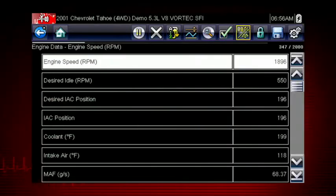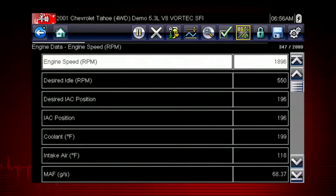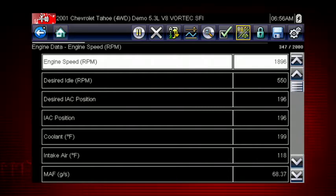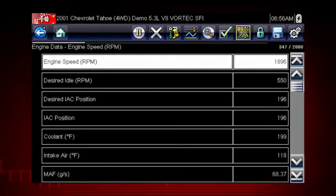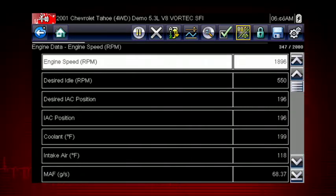Live data parameters are some of the most valuable clues to help track down a vehicle fault. Live data is one form of backdoor information, or data that is output from the electronic control module, or ECM. A numeric view of parameter ID, or PID data, will not always reveal problems and or show relationships between PIDs.